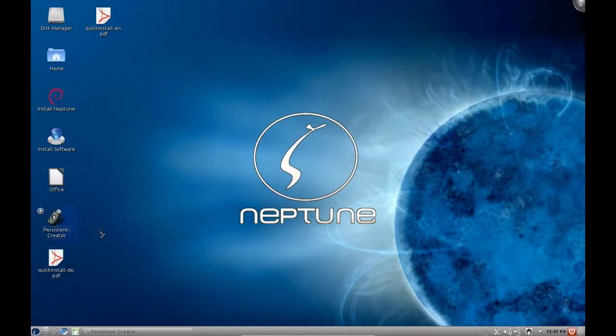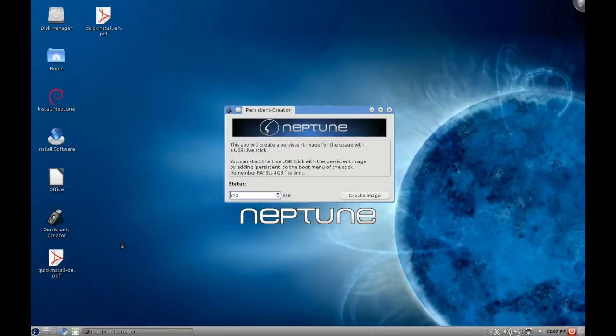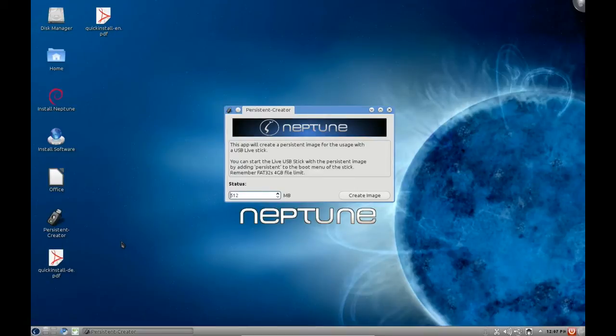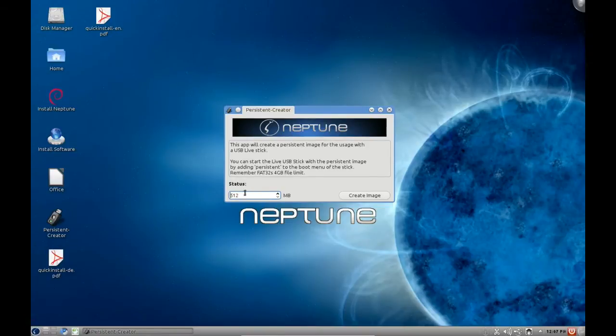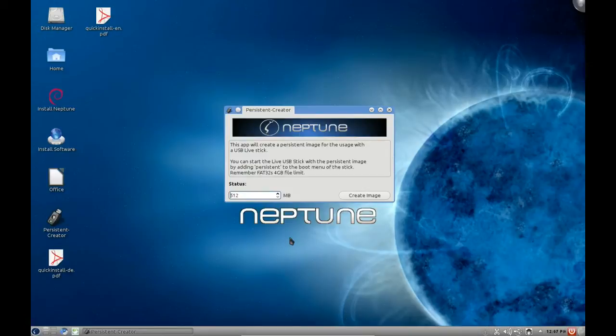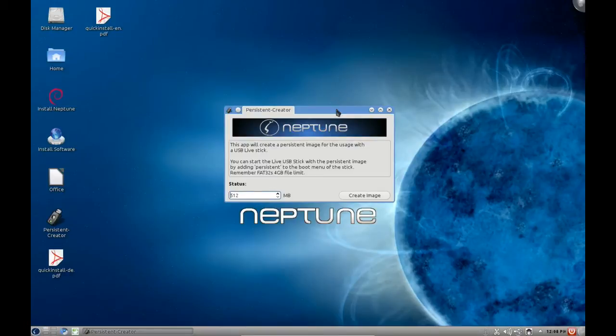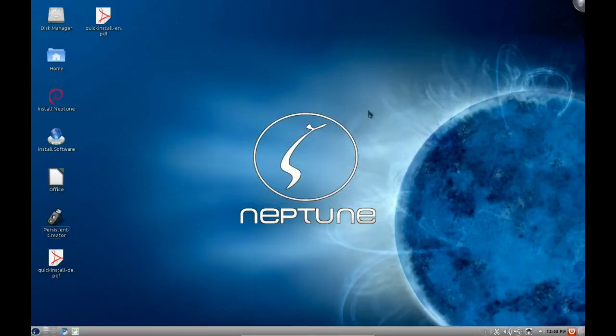They also have an interesting custom tool here called persistent creator. Basically what that does is they wanted this distribution to be available for USB install so you can use it as a portable operating system no matter what computer you're booting on. You can see here that they give you an option to change what size you want a persistent image for your USB stick to use and then you say create image. What that'll do is allow you to save your settings and documents on a separate partition on that USB stick that will constantly keep itself updated. It's almost like you've got a mini system inside that USB drive. It's not just running as a live system anymore, it's more like an installed system. That's quite a helpful tool.